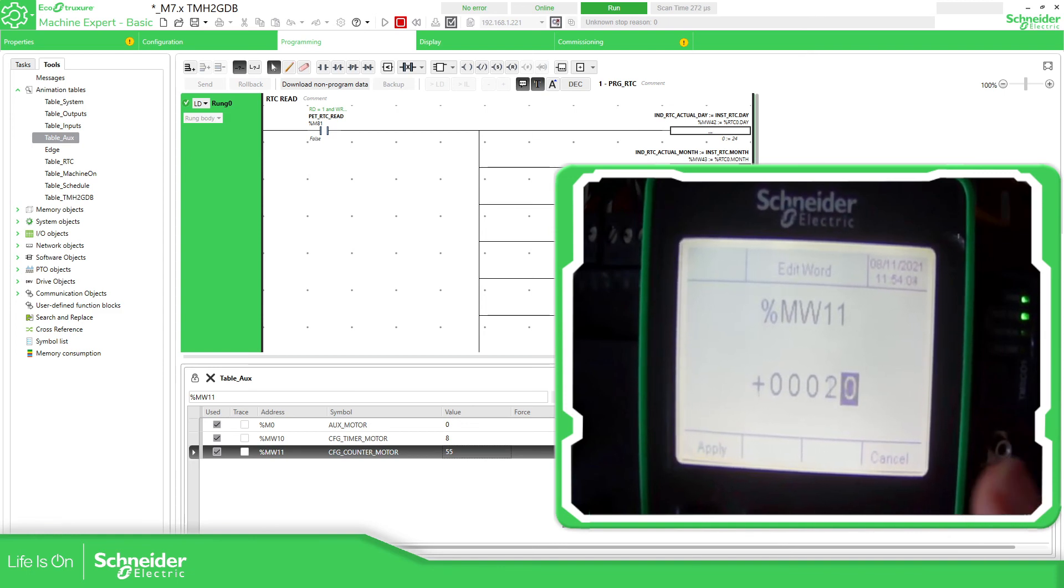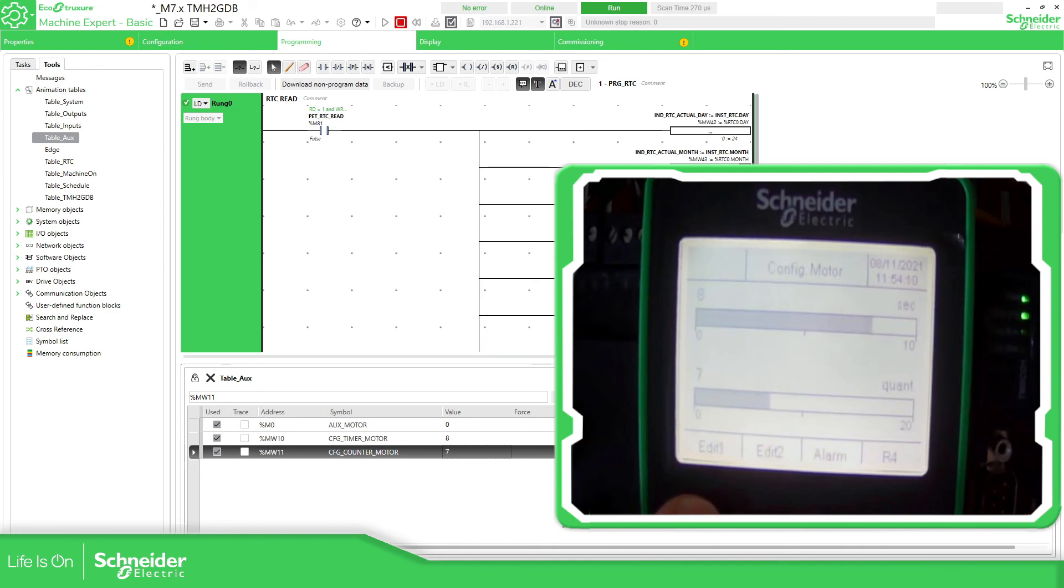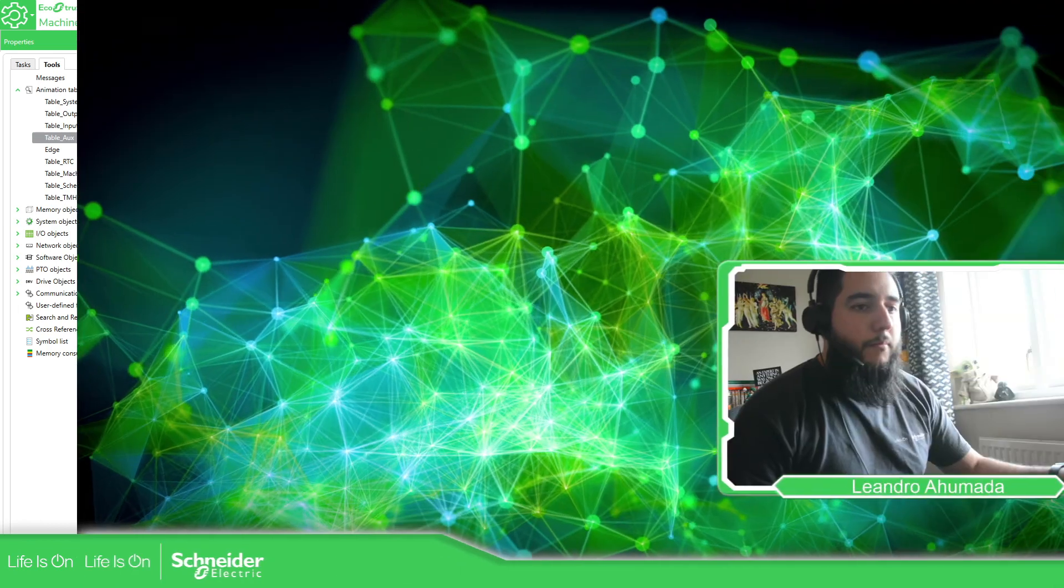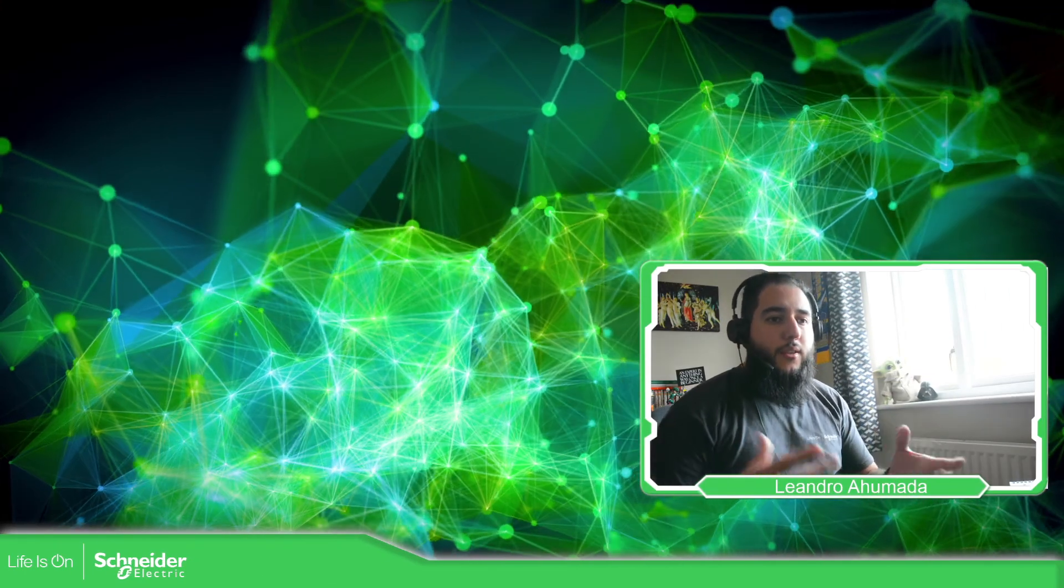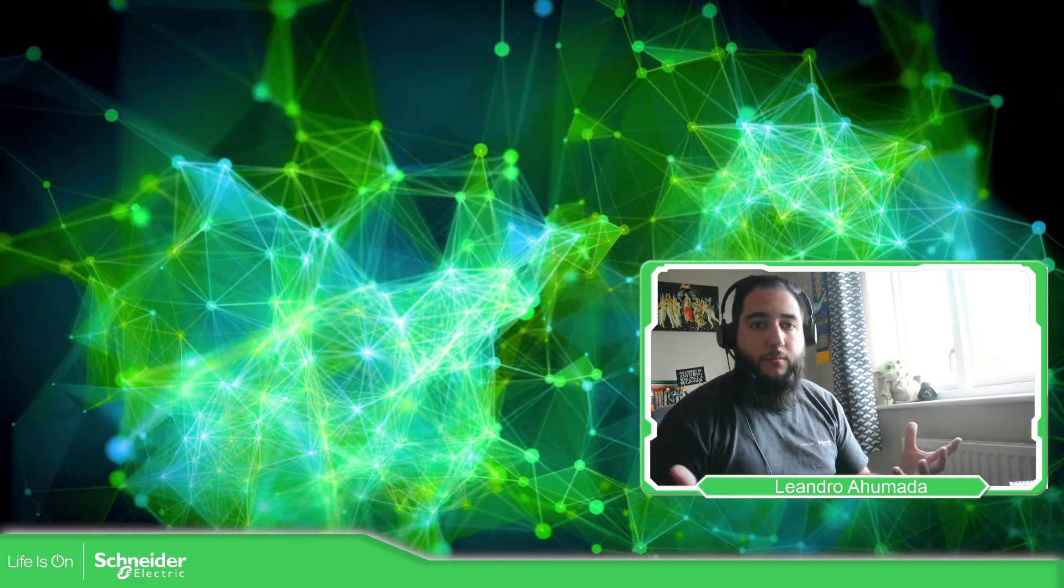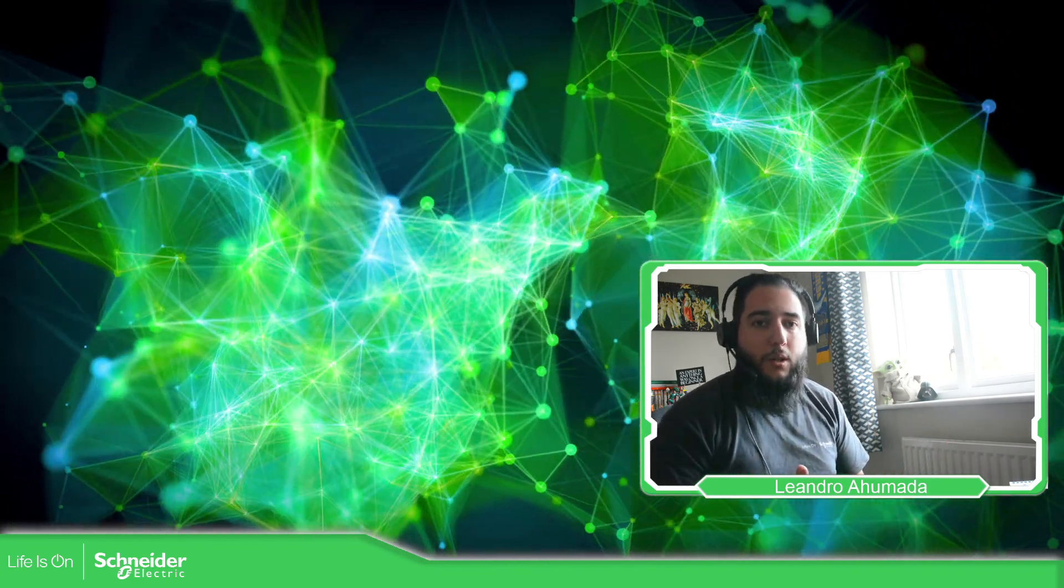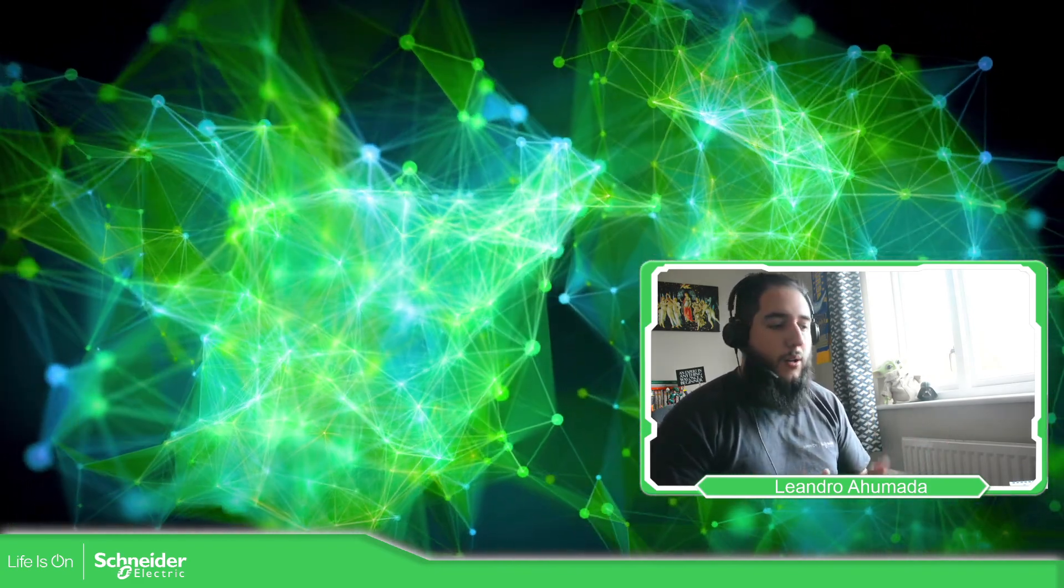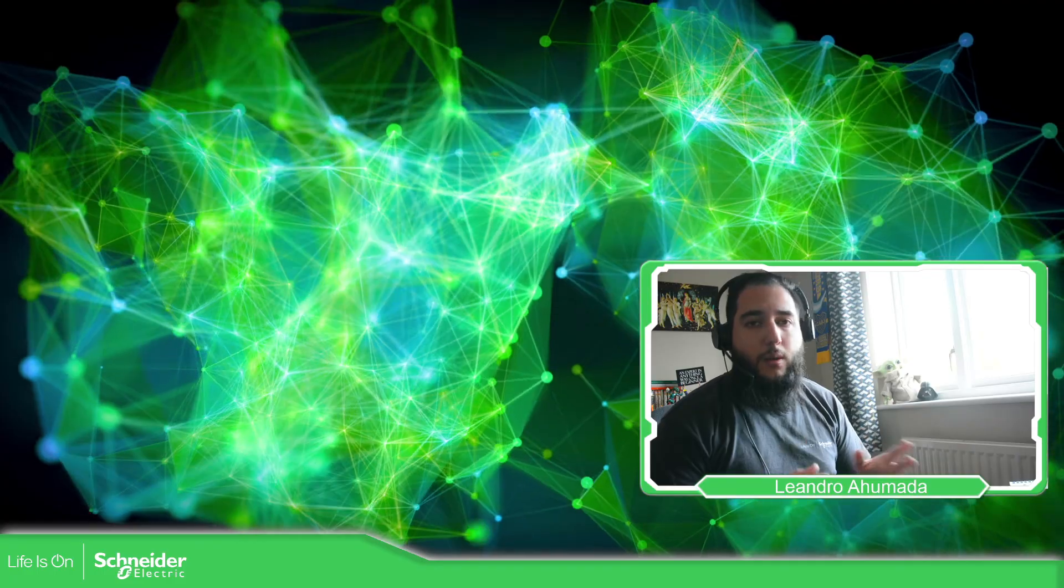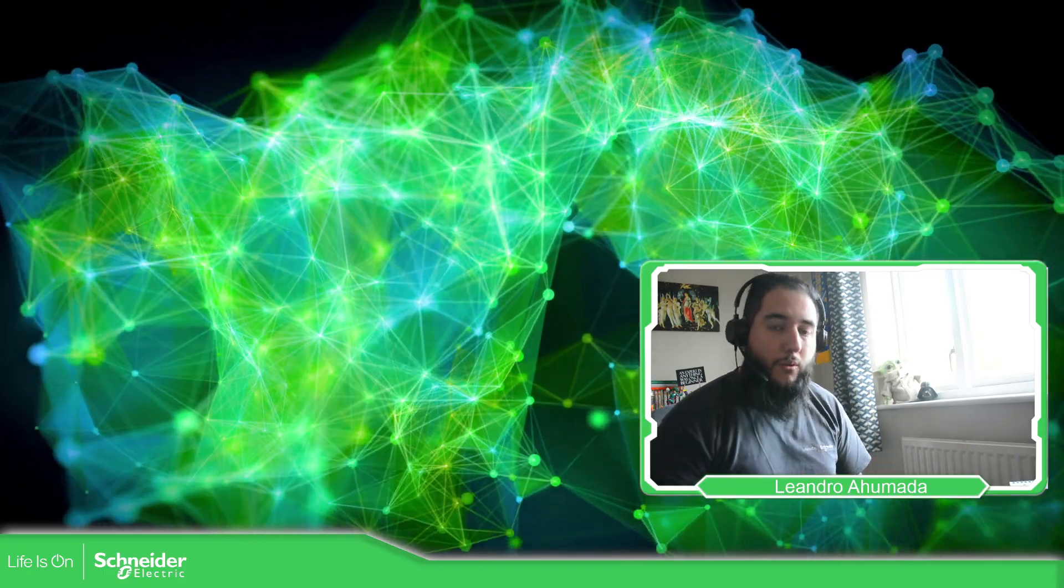Then you should be able to apply this new value. Apply, you should have the seven. So this is the easiest way just to represent in a bar graph two or one variable, and you have the limits, the quantity, and the value that you want to show on the remote display.